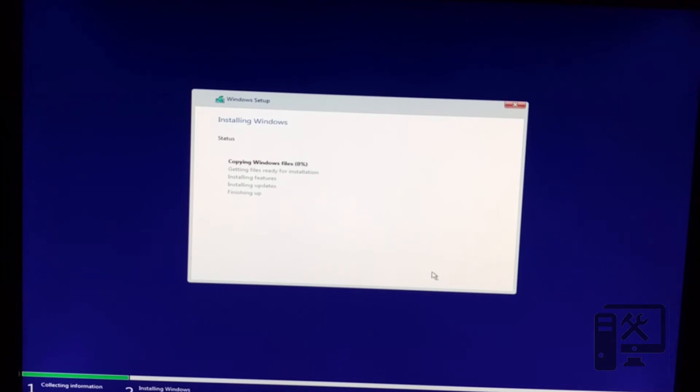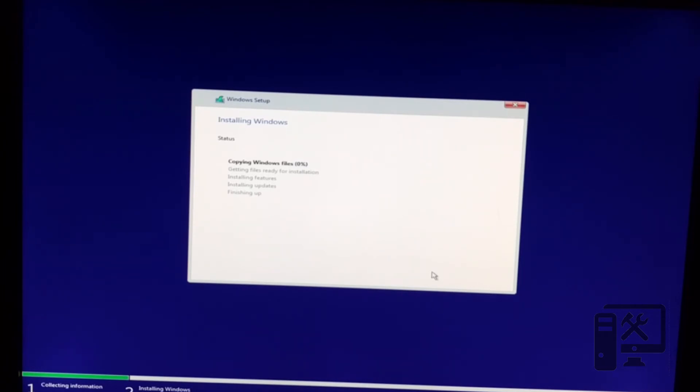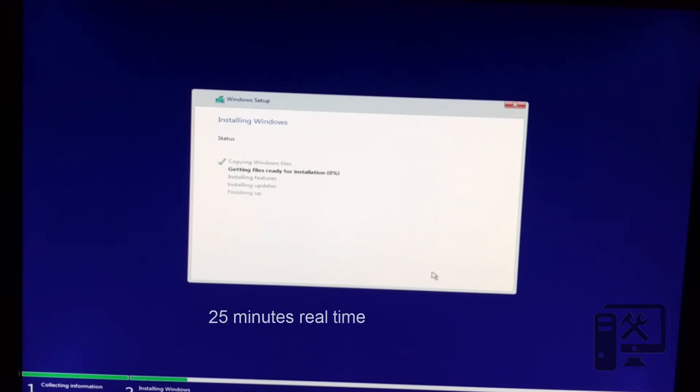This is going to go ahead and take all of the information from the USB drive and copy it to the hard drive. It's then going to get the files ready to install, install, update, and finish things up. Depending on the speed of your computer, the speed of the hard drive, and the speed of the USB drive, this can take a different amount of time. It usually takes 5 to 10 minutes for most modern computers.